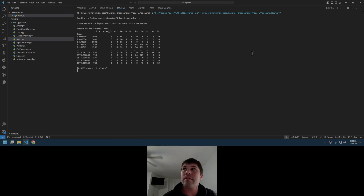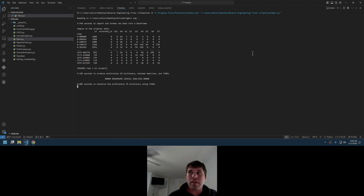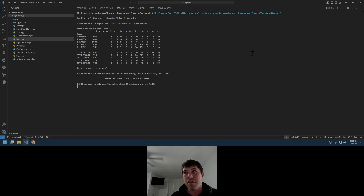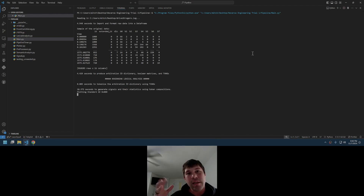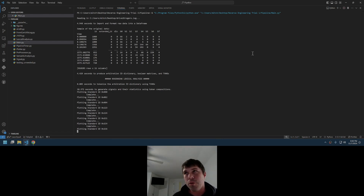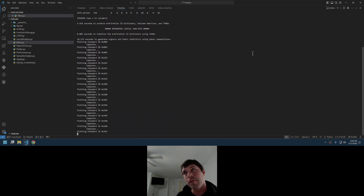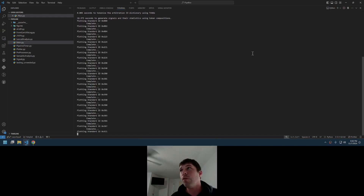It takes, depending on how big the log file is, some time to run through it. Essentially, what it's going to do is slice and dice the log file based on message ID to determine what information is embedded in the log file. And here we go, it starts. It does present them in a numerically increasing format, so your lowest arbitration ID will be the first one you see and so forth.